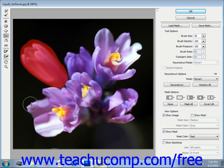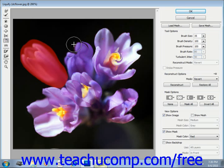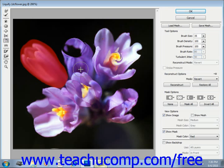The Mirror tool copies pixels to the brush area as you drag, reflecting pixels that are perpendicular to the direction in which you drag. The Turbulence tool scrambles pixels but leaves a smooth appearance similar to clouds or waves.